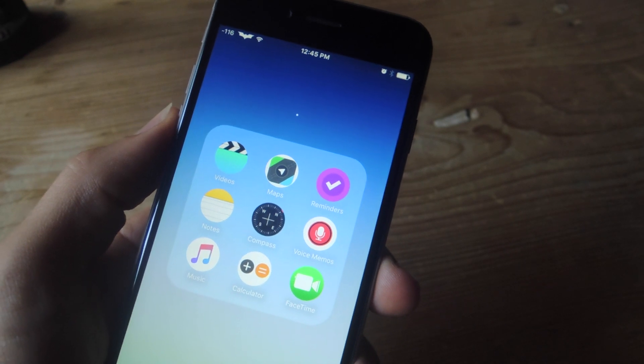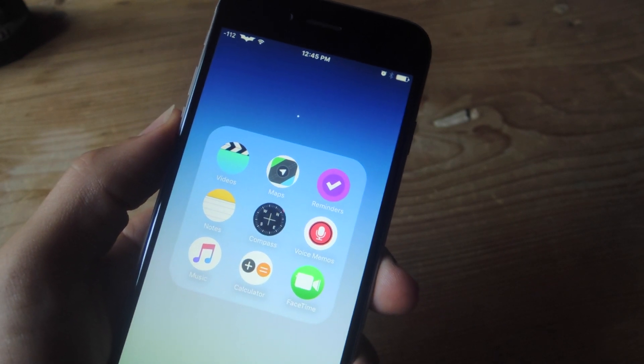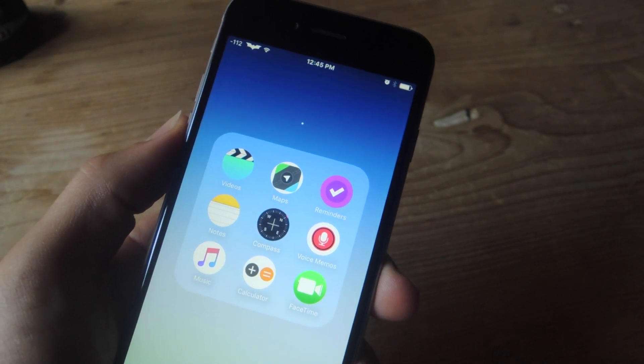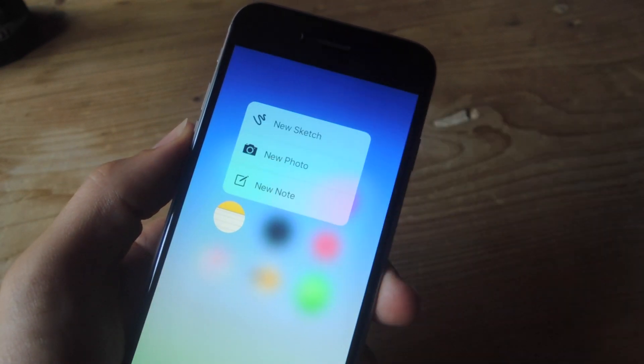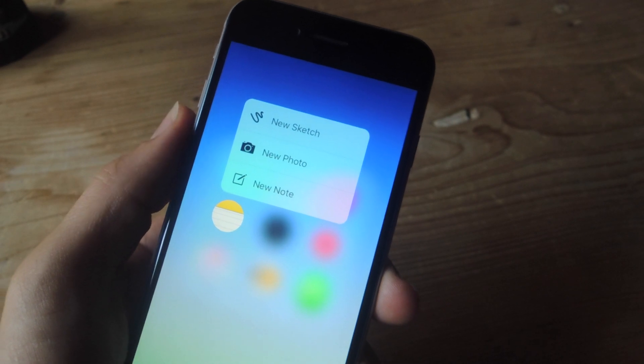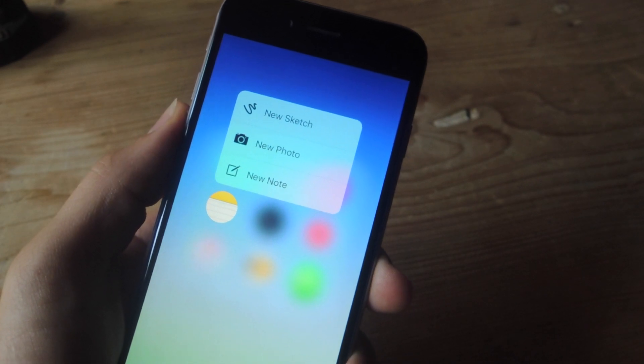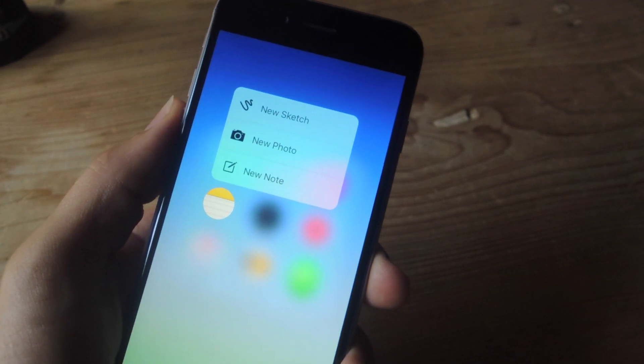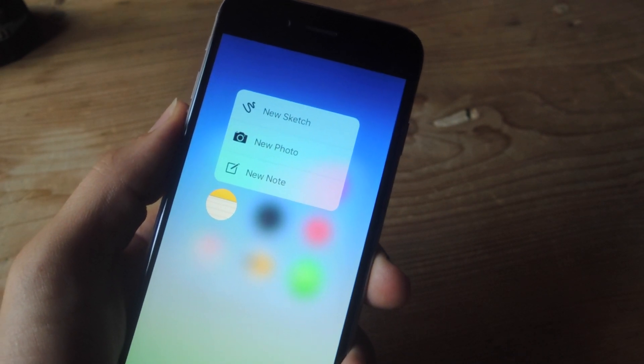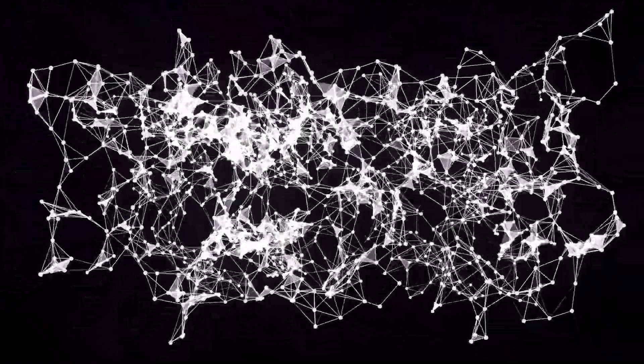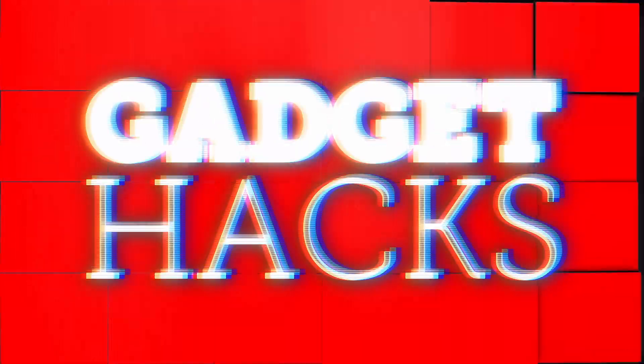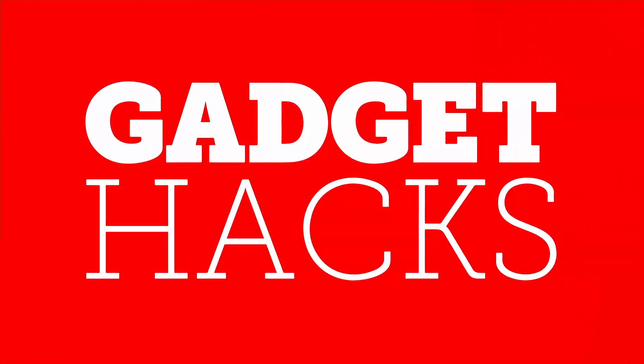So for more information and a list of applications that are compatible with 3D touch, definitely check out this guide over at gadgethacks.com. Also don't forget to like, comment, and definitely hit that subscribe button for some more awesome and very useful gadget hack videos. Thanks guys!